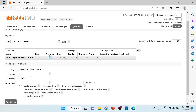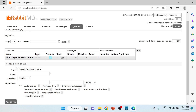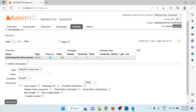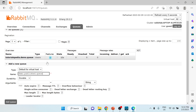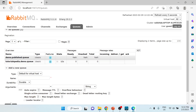The second queue I want to create will be used for our publish operation. The first queue is where the listener will receive messages pushed via the admin UI, and the received message will then be published to this second queue. I'll name it 'demo.published.queue' and add it. Now we have two queues available.